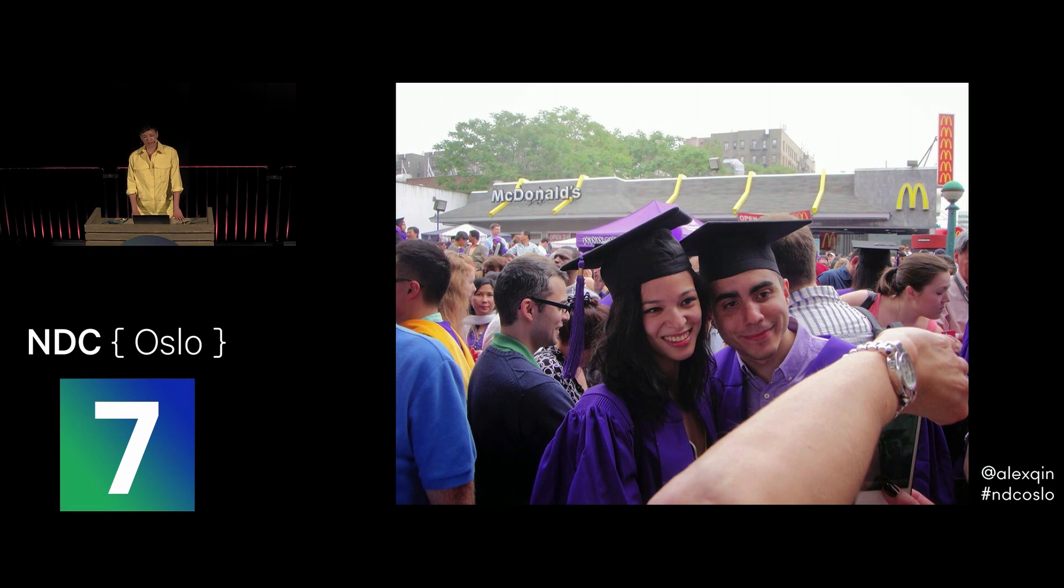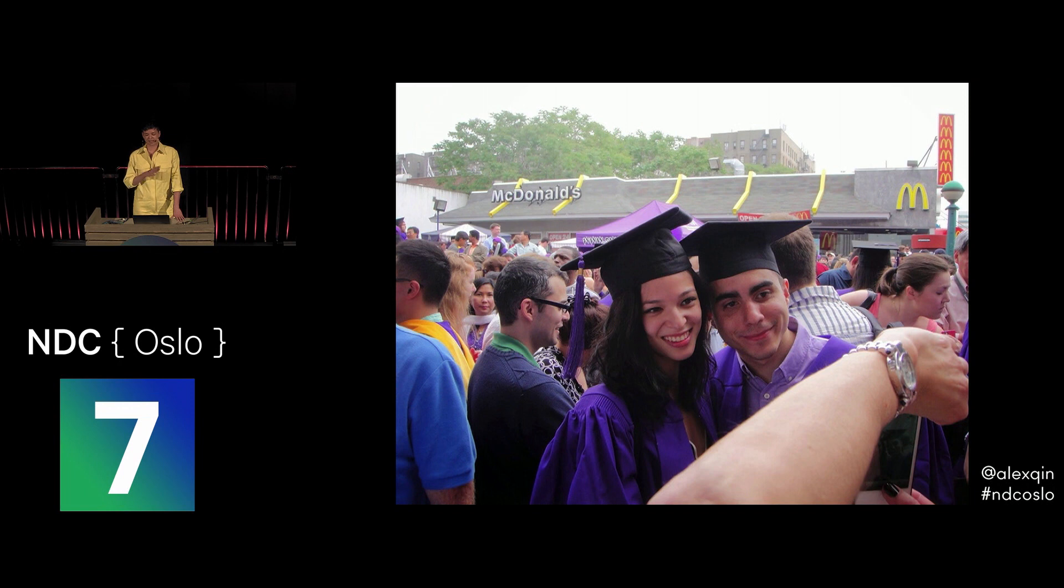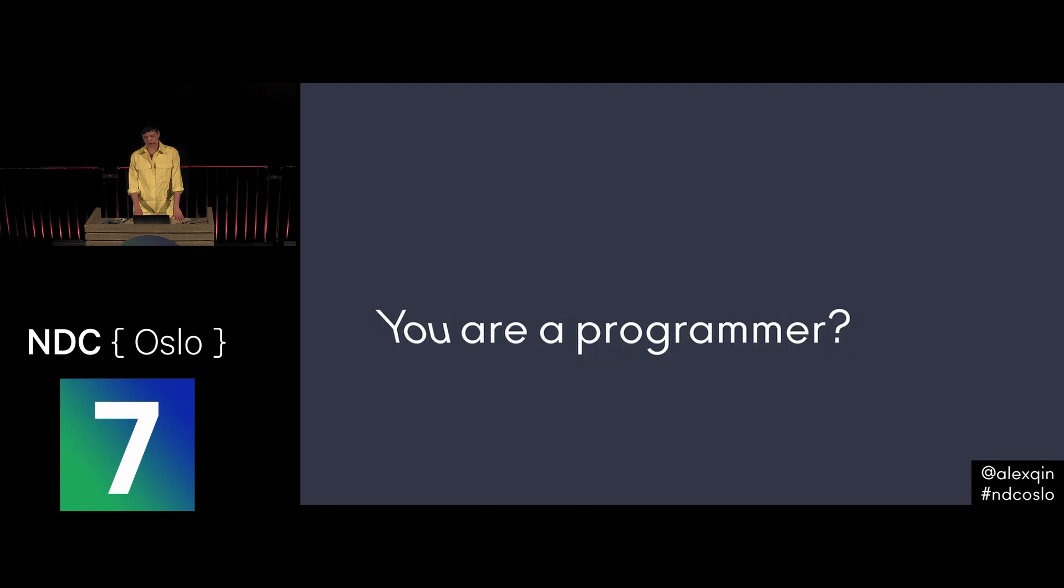Then I graduated with a degree in computer science in 2013, and I started my career as a software engineer in New York. This photo was taken in front of the McDonald's by Yankee Stadium, because that's where we had our graduation ceremony. And though I had experienced some discrimination in school for being a woman in the computer science department, I was not prepared for what was about to happen in the tech world.